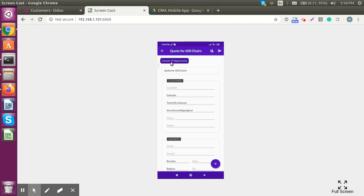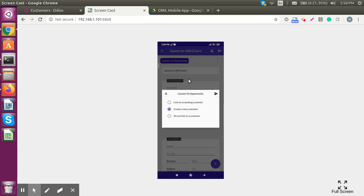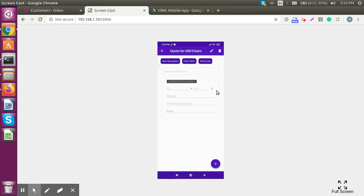We can convert all those leads to opportunities from here as well. Clicking on a lead and selecting 'Convert to Opportunity' displays options: create a new customer, link to an existing customer, or do not link a customer. This is standard Odoo functionality. Let's create a new customer and proceed further.